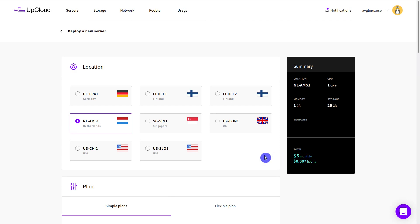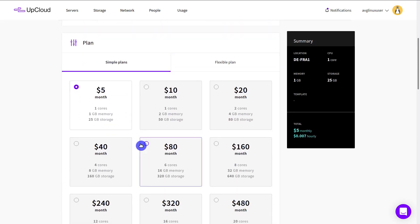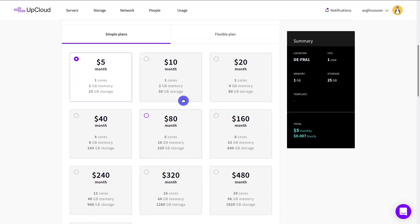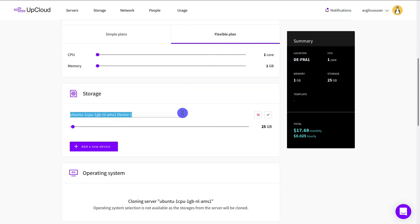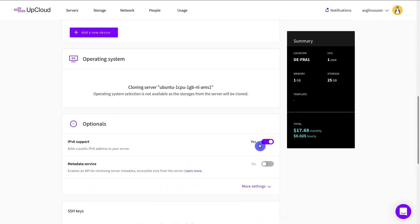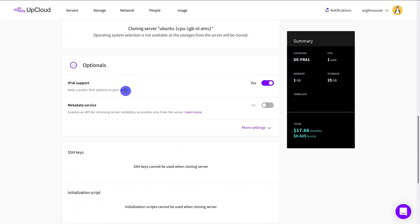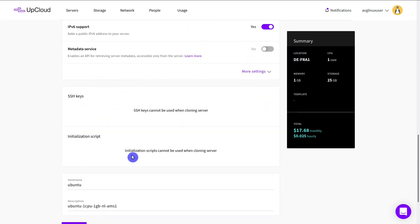You can clone your server to a new location other than your original server. Set the server configuration using simple plans or a flexible plan. A cloned server will have an identical storage device as the original server, but you can add new devices as needed. The OS, SSH keys, and initialization scripts will be the same as in the original server.